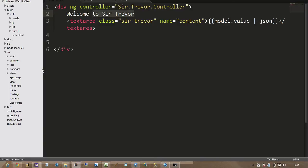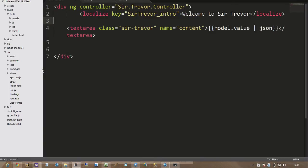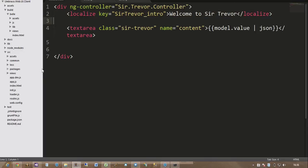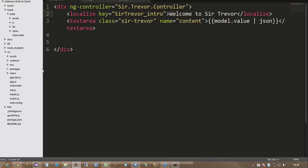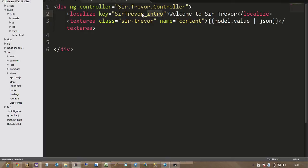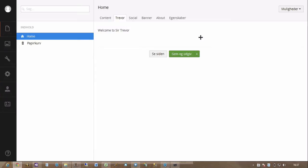So let's say that we want to localize this text. We can just use the normal way to localize in Umbraco 7. And here I got Sir Trevor, which is my package. And then I have my intro text here. And then of course some default text. So I'm just going to save this and refresh.